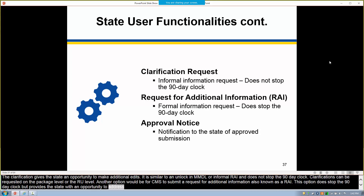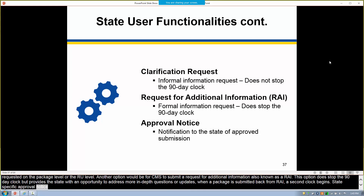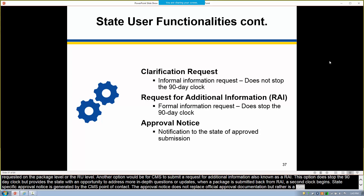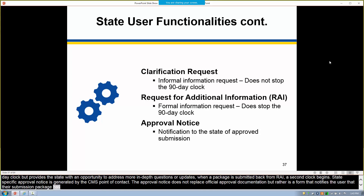When a package is submitted back from RAI, a second clock begins. A state-specific approval notice is generated by the CMS point of contact. The approval notice does not replace official approval documentation, but rather notifies the user that their submission package has been approved. It's part of the official record of the package and can be viewed by the state following approval.